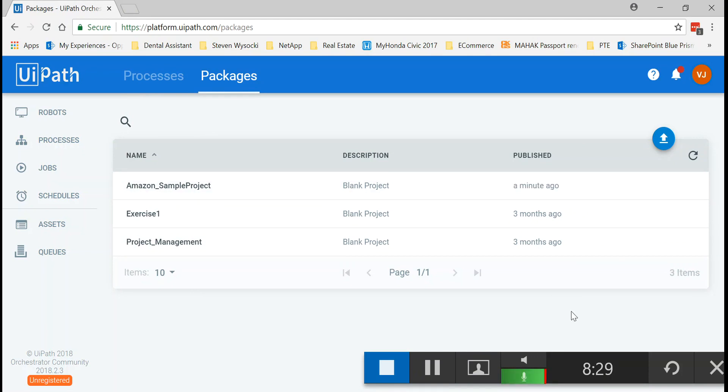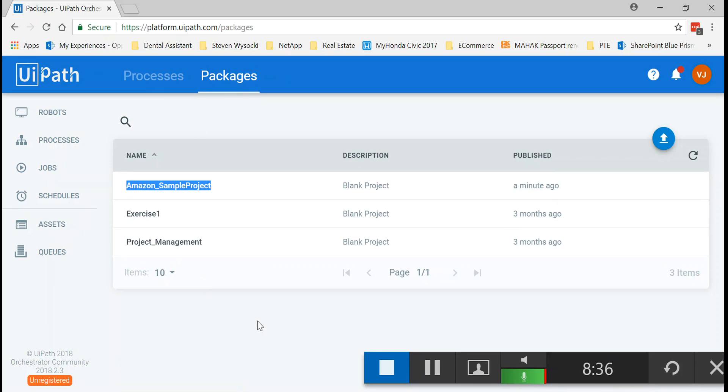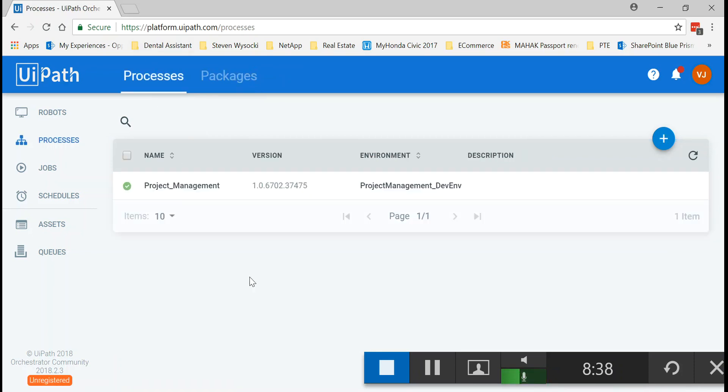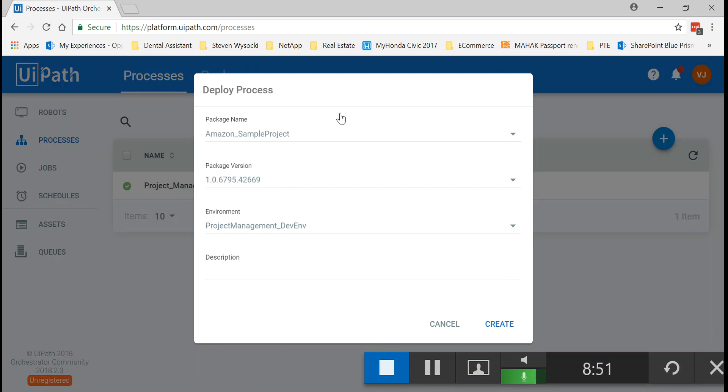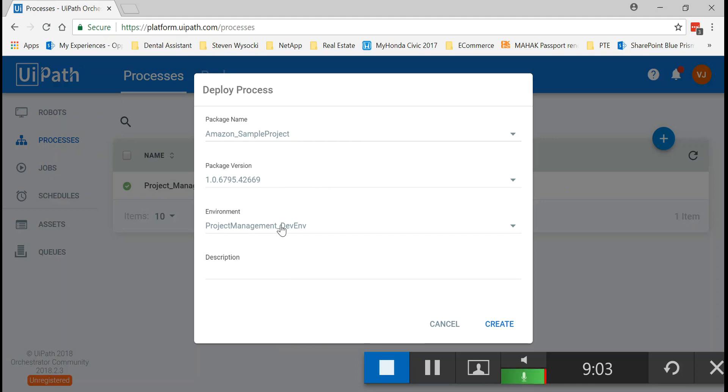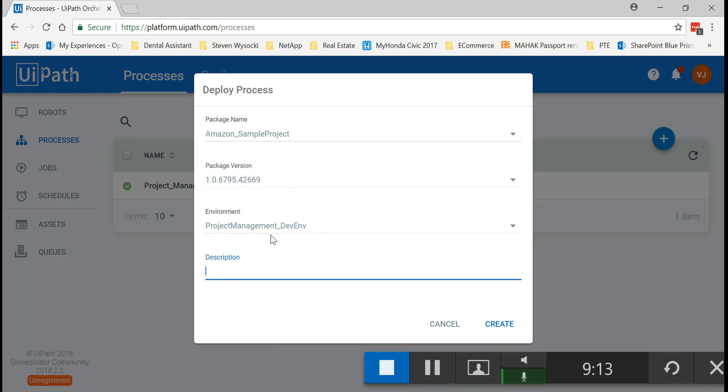What you do is, once you have confirmed within the packages tab that your sample project is available, you go to processes, you create a new process. And in here, you select your package name. The package version and everything. When you published from the UiPath Studio, these package versions and everything got displayed. You could have kept a screenshot and verified it, but usually it works. So we just went ahead with it and you can put a description if you want. The dev environment, the already configured environment of mine. I've already selected that. So make sure you have an environment, you have the package and you can put in the description and simply create.